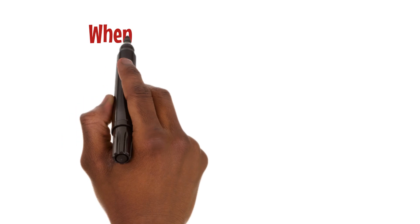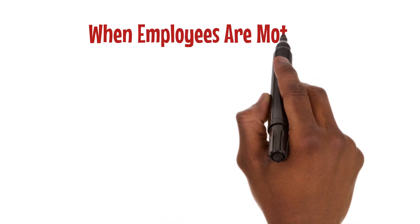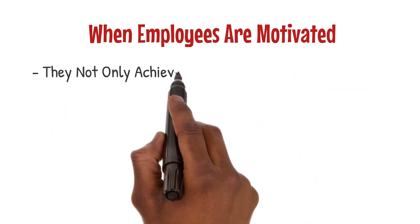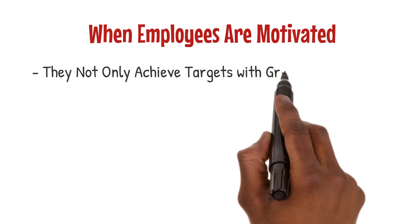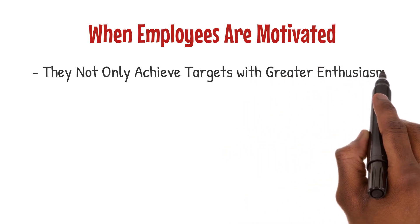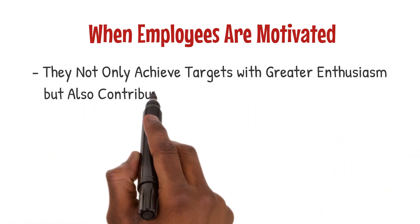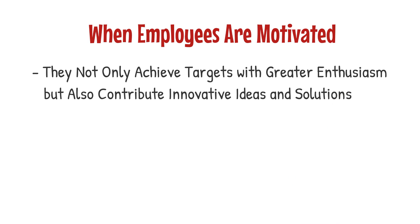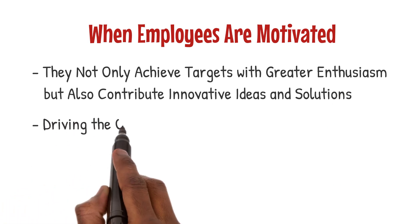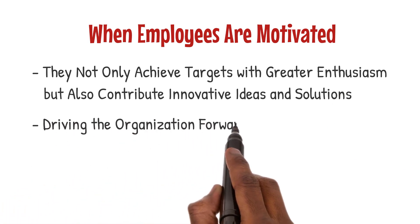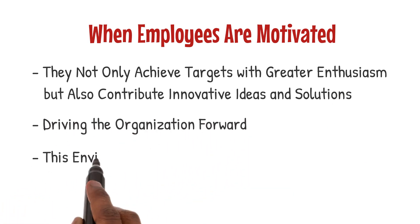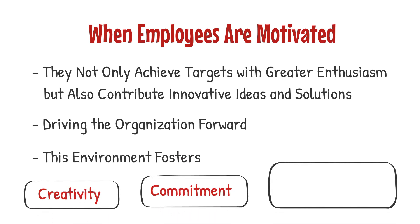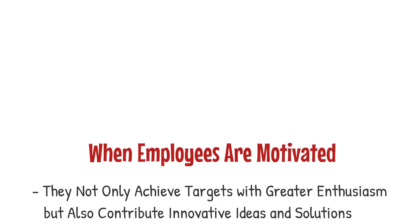When employees are motivated, they not only achieve targets with greater enthusiasm but also contribute innovative ideas and solutions, driving the organization forward. This environment fosters creativity, commitment, and a shared sense of purpose.